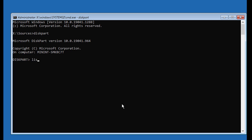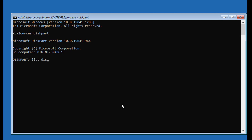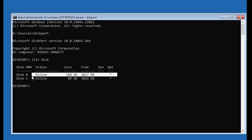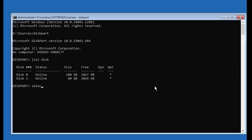Type List Disk. A star under the GPT column indicates the system partition type is GPT. Type List Partition.